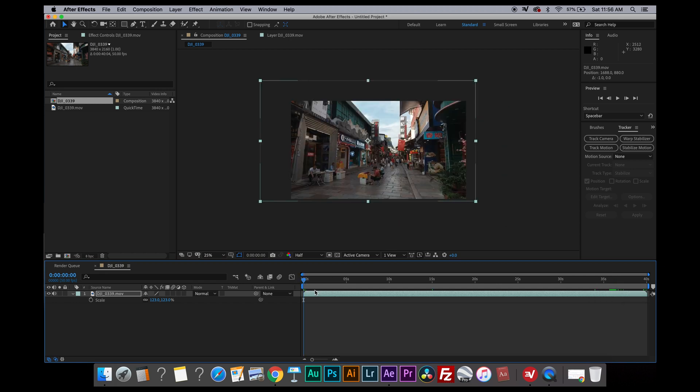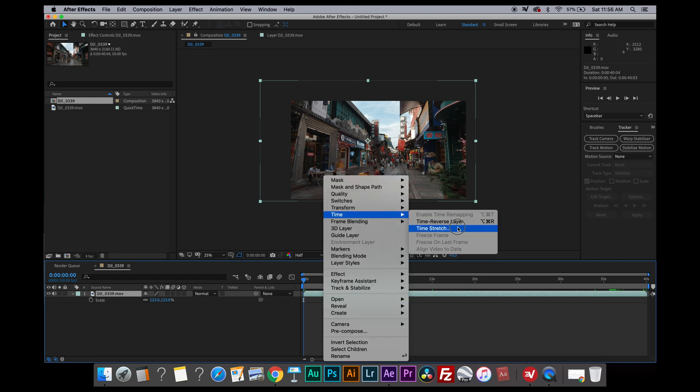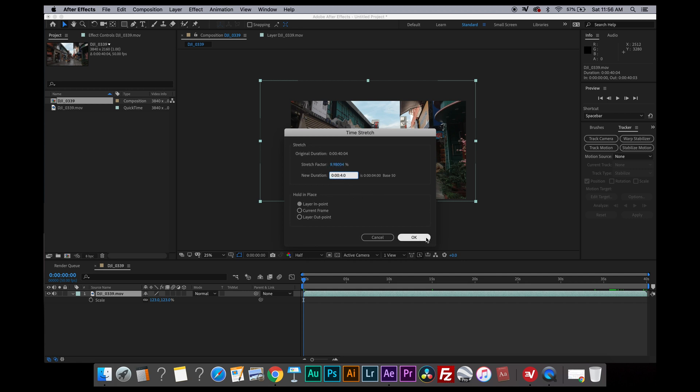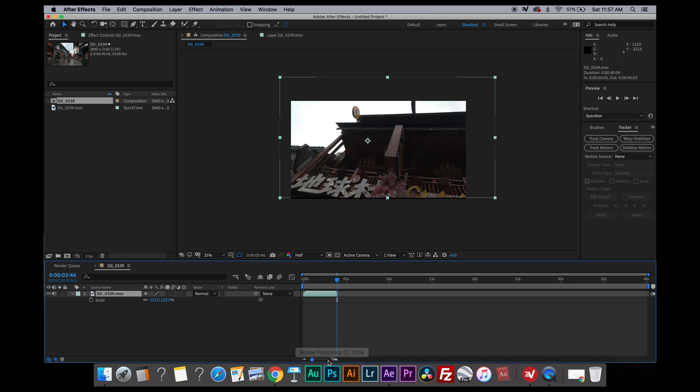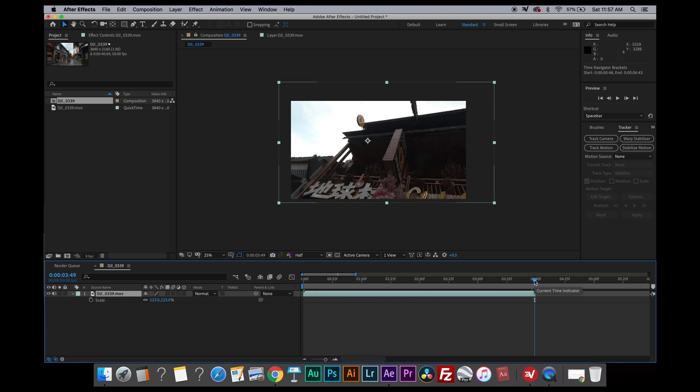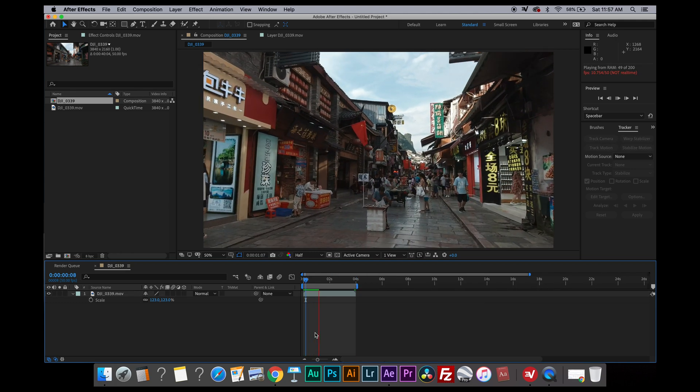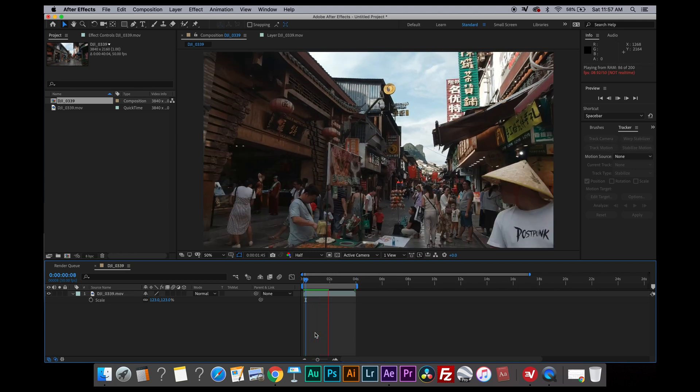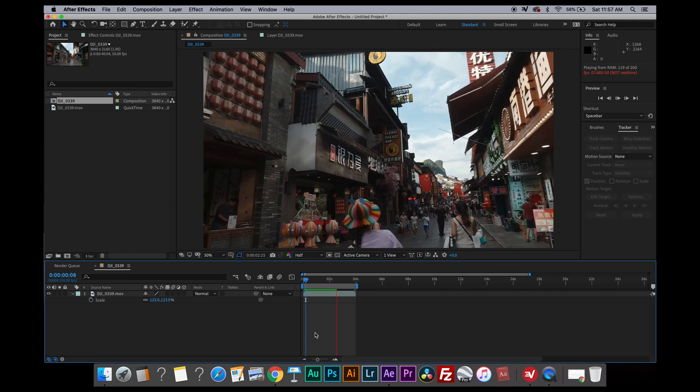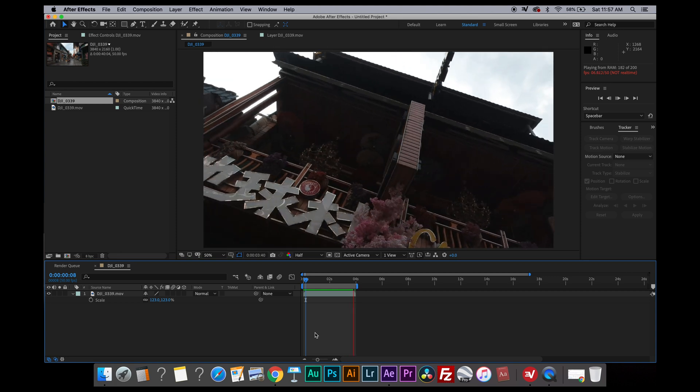Once I'm done with it, I will speed up this video by right clicking here, time and time stretch. The duration now is 40 seconds and I'm going to change the duration into 4 seconds. Now I'm going to zoom at the timeline here, go to the last frame and press N to end the composition here. So now we are ready. I'm going to load this into the RAM and let's do the preview.